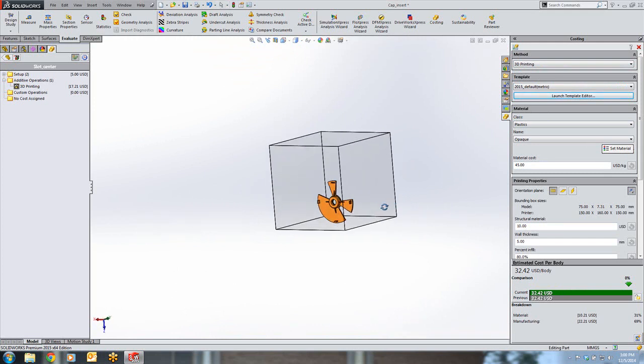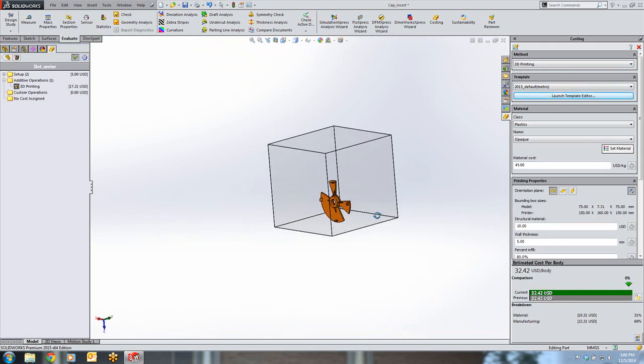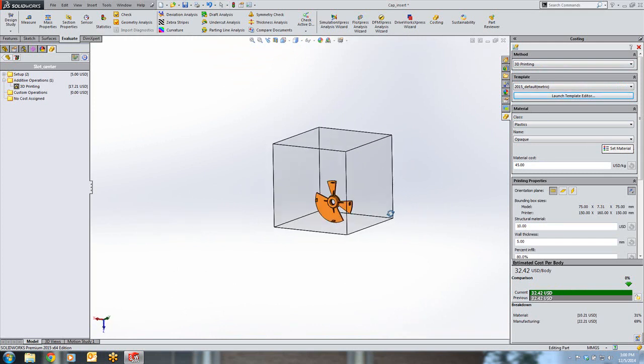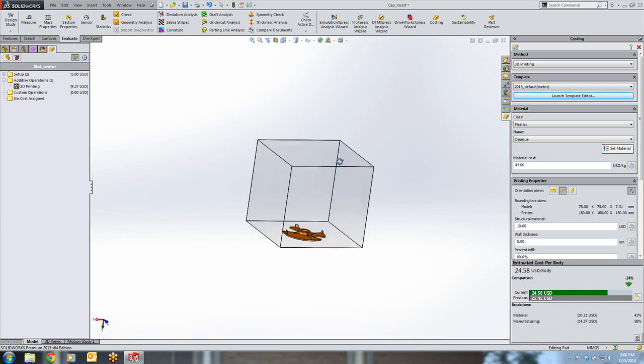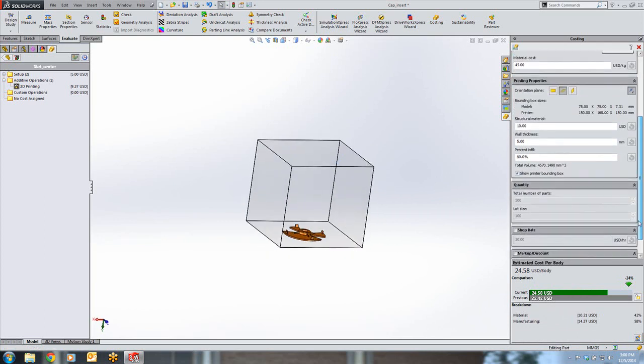With it on end, the price of the print will be increased because it will take longer and require more layers. By flipping it on its end, you can see how the cost was recalculated. We can also adjust the percent infill and see how that will affect the print time as well as the total cost.